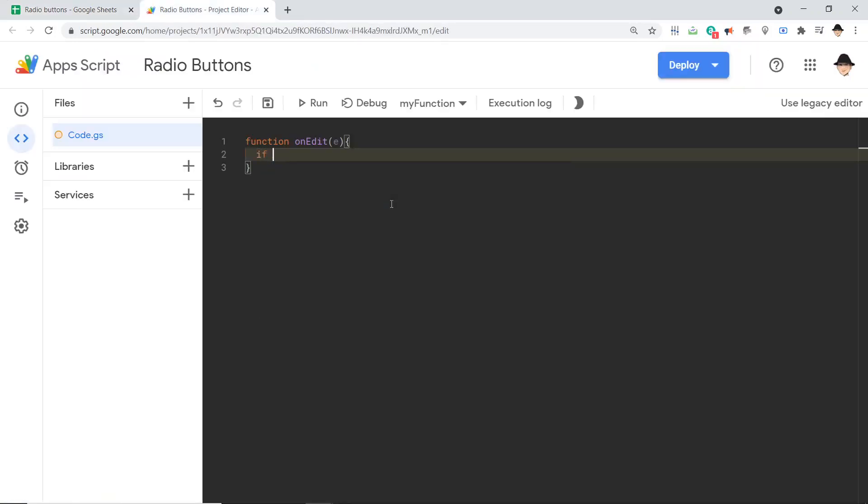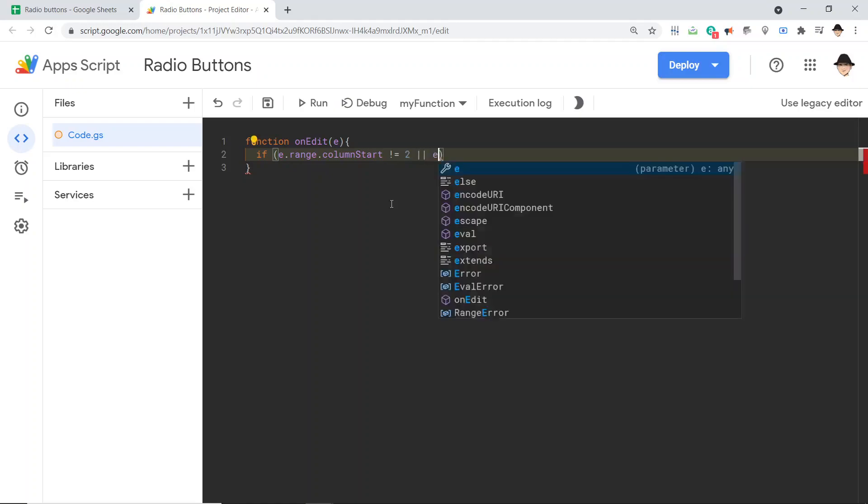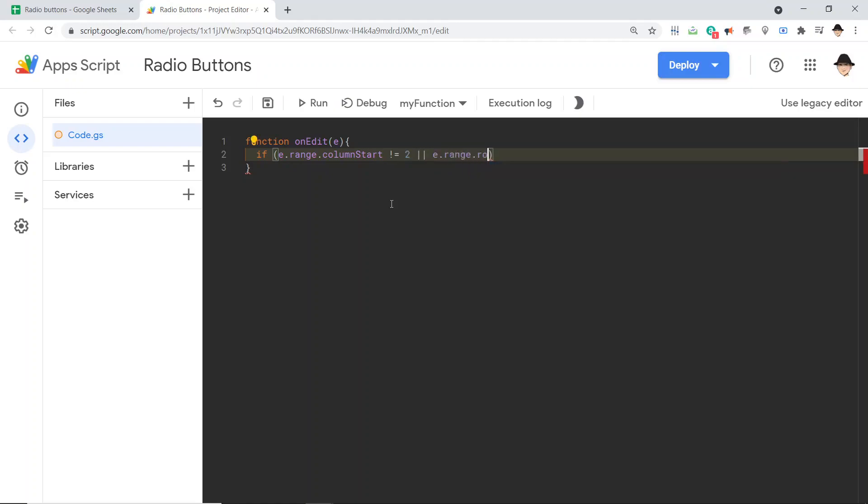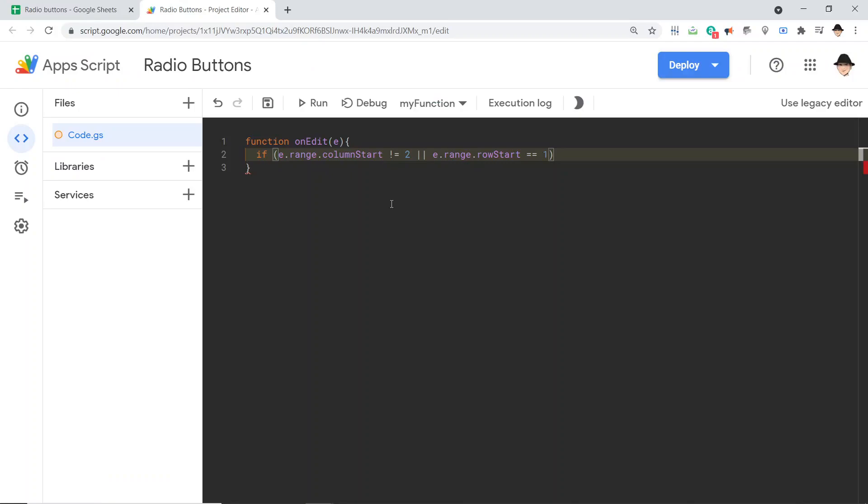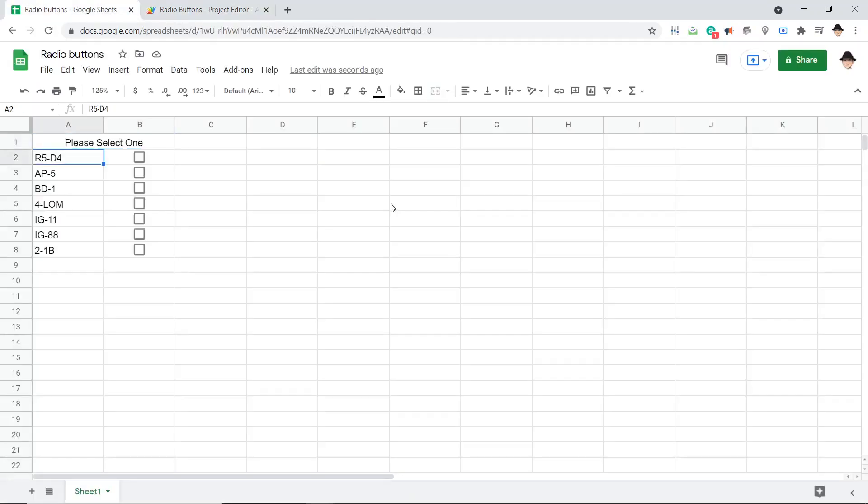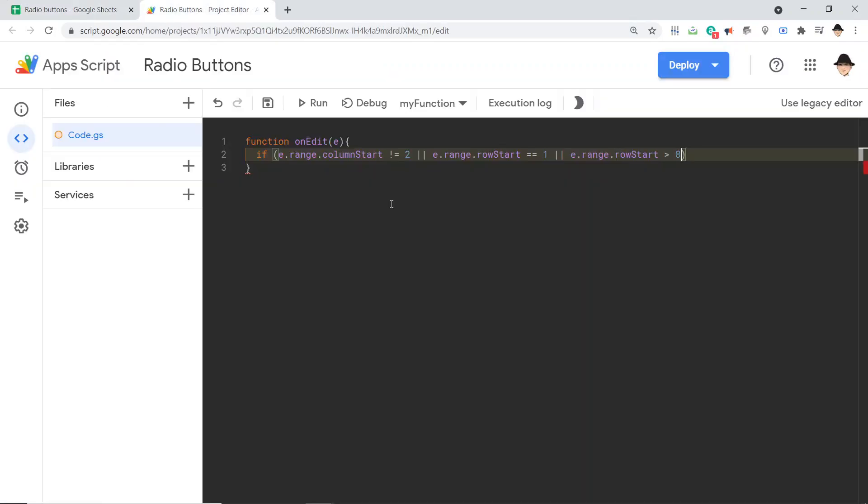So we're e.range.row start equals one, if we change something up here, if we change what the please select one says, or row start greater than eight, so if we're editing something down here.